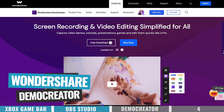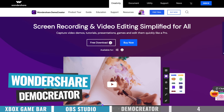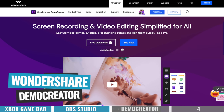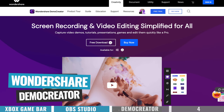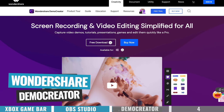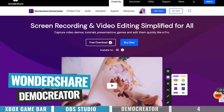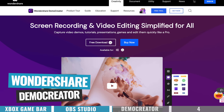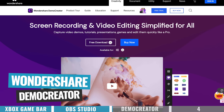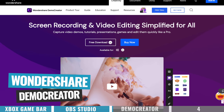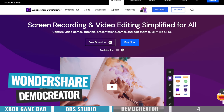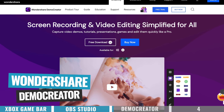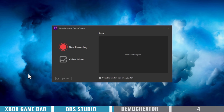The next option is Wondershare Demo Creator, available on both Mac and PC. This one will let you record your computer screen, webcam, and any audio sources all on separate tracks, so you can actually edit them afterwards — which is really powerful.